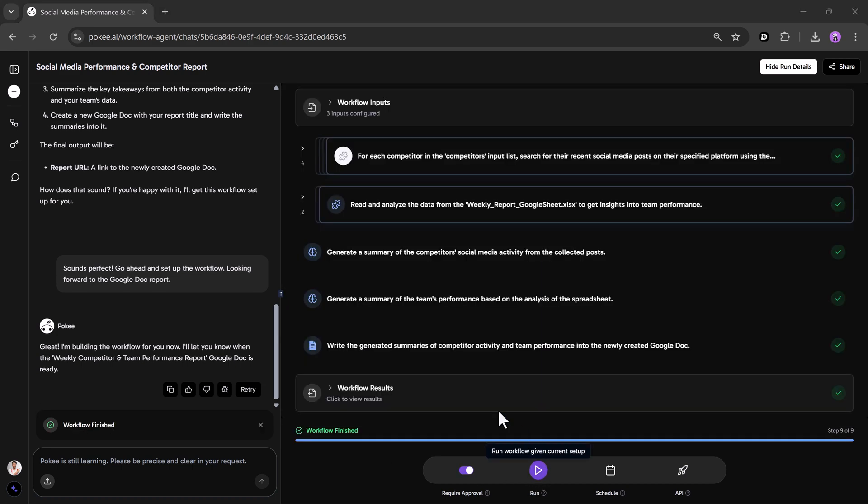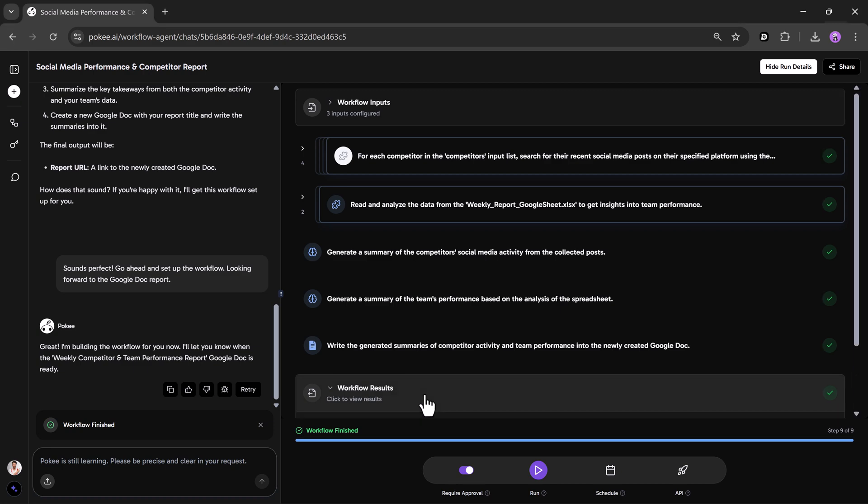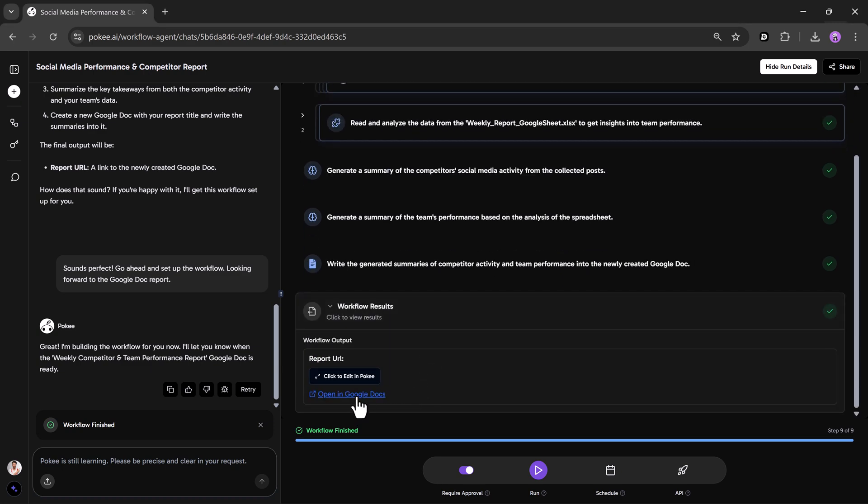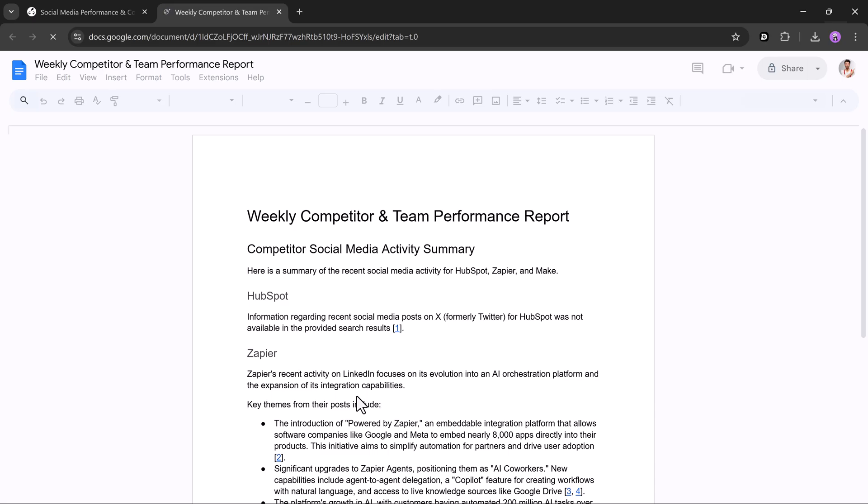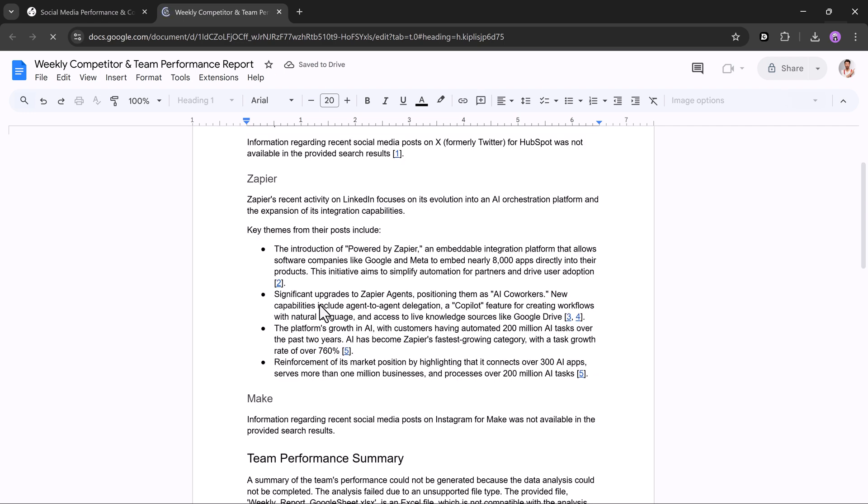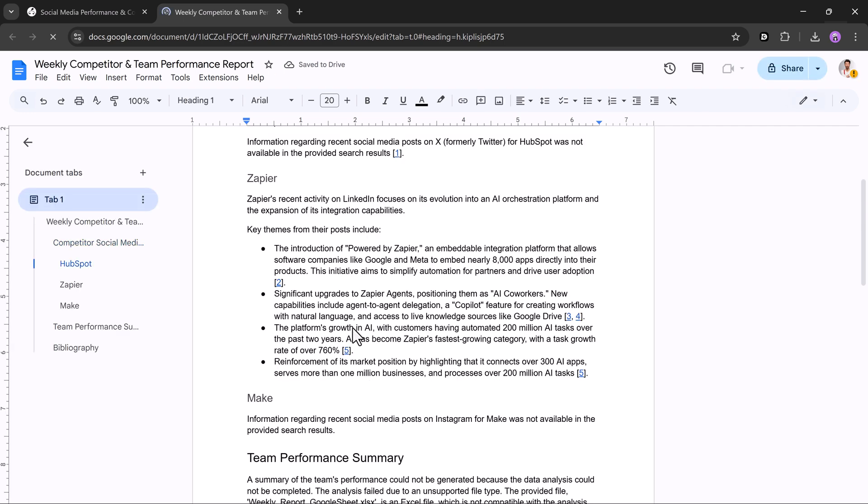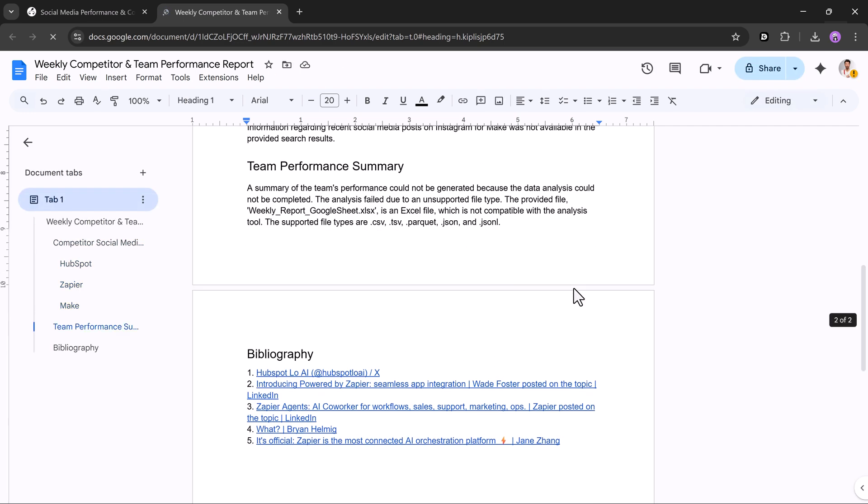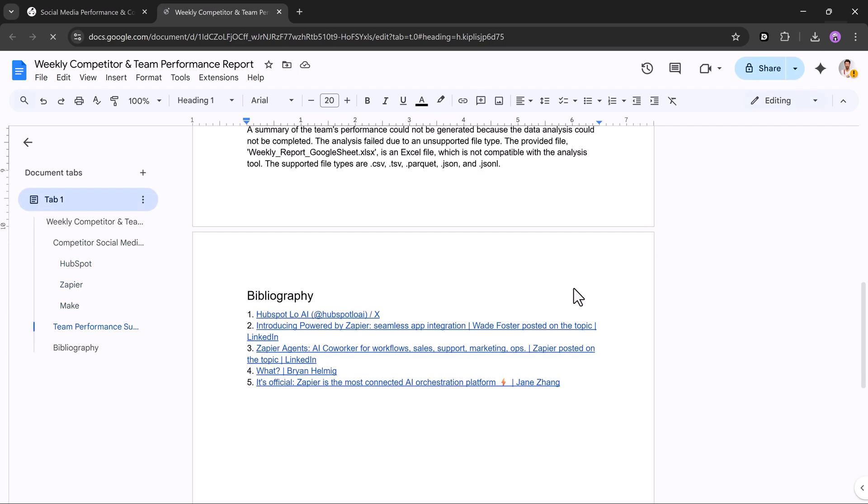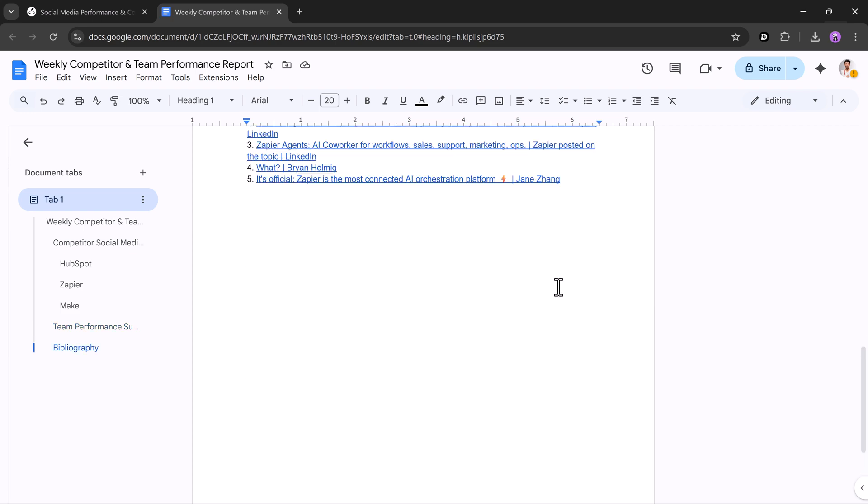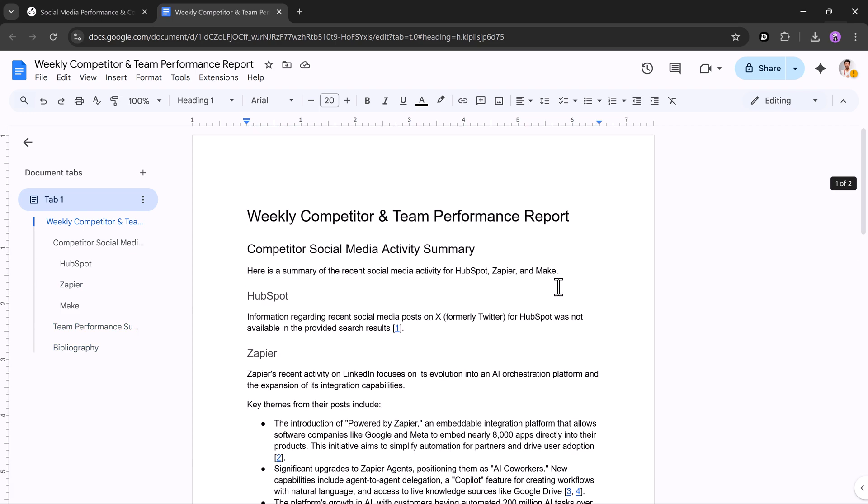When I hit Run, it will show me the results. So that's how simple and easy it is to use Pokey.ai. Whether you're a marketer, creator, researcher, or business team, Pokey helps you automate the boring stuff so you can focus on creative, strategic work.